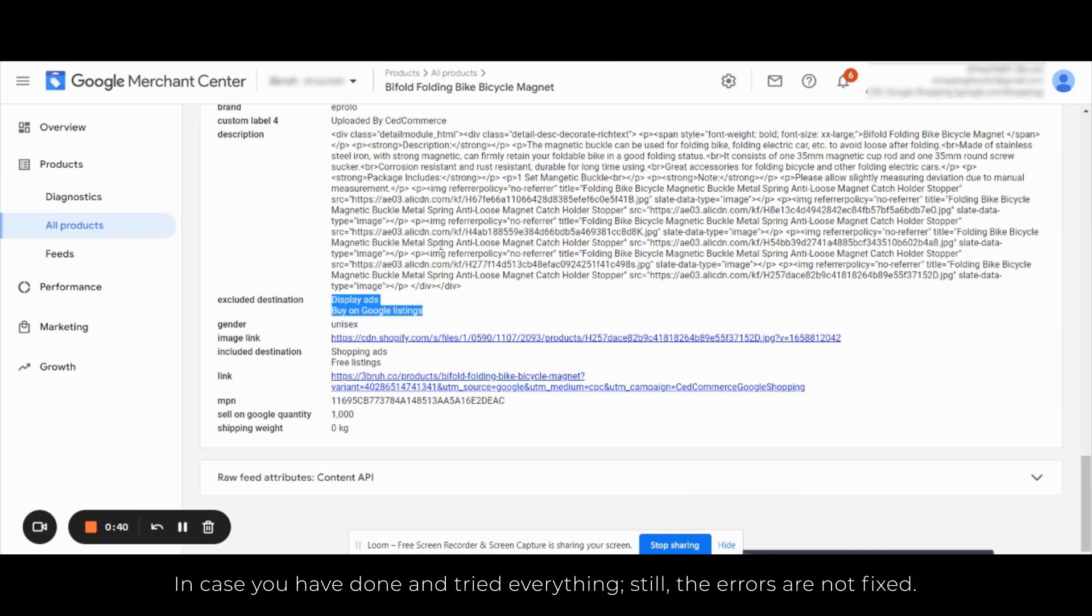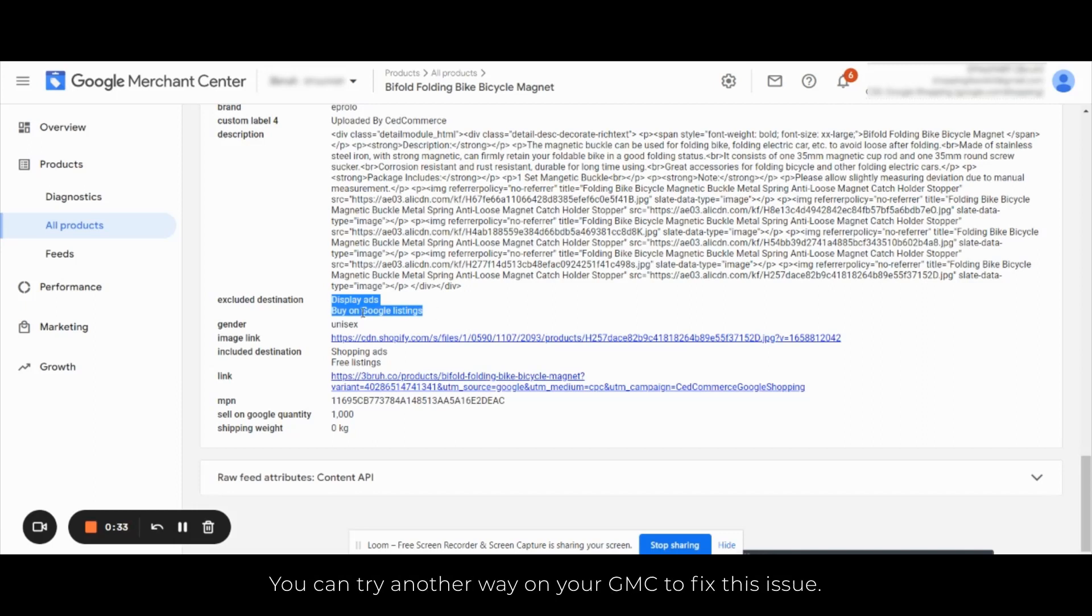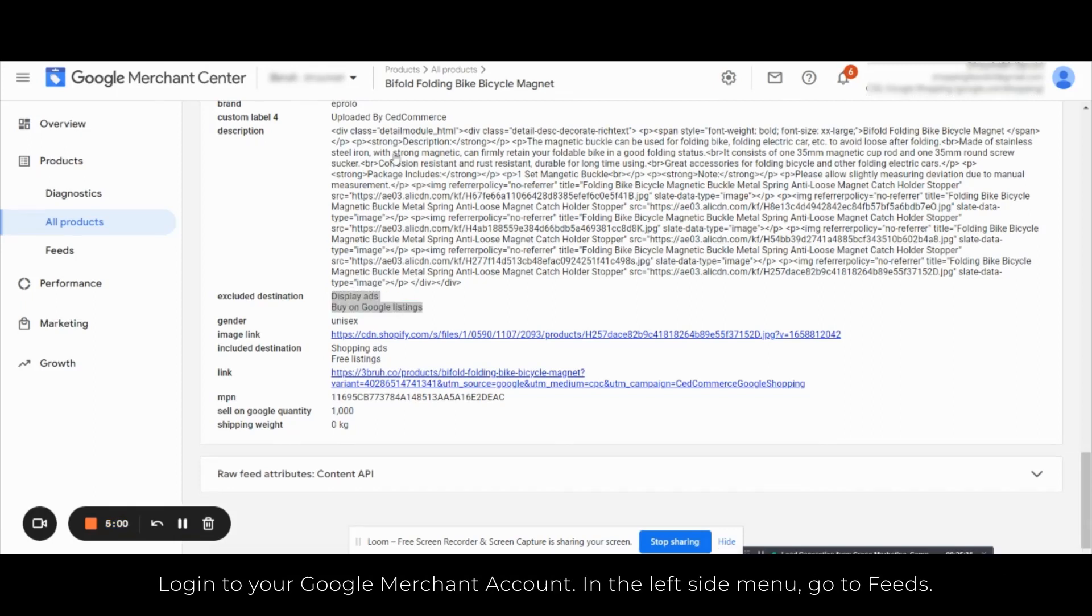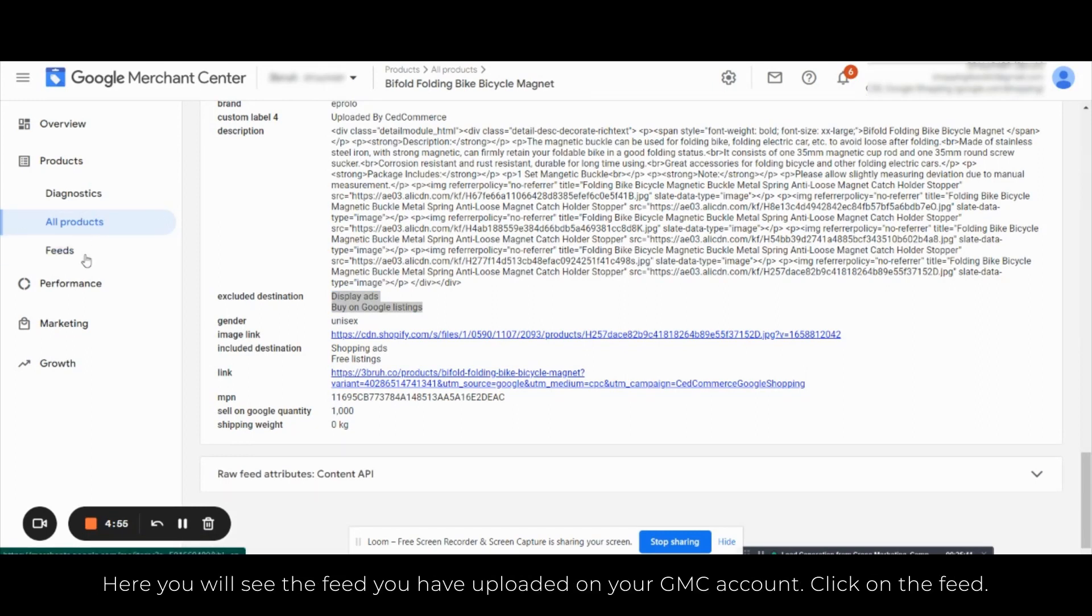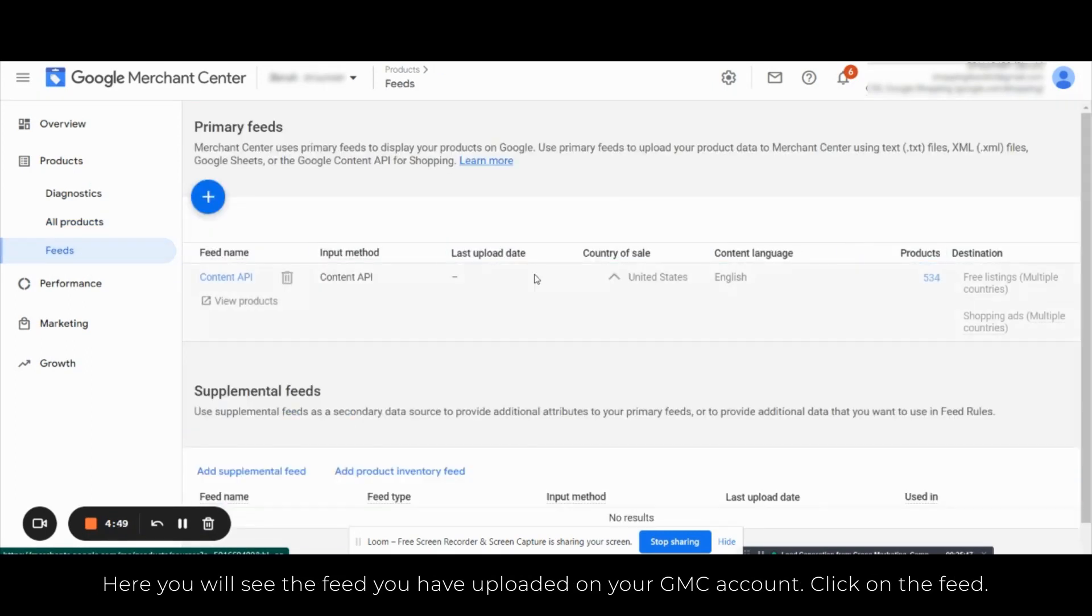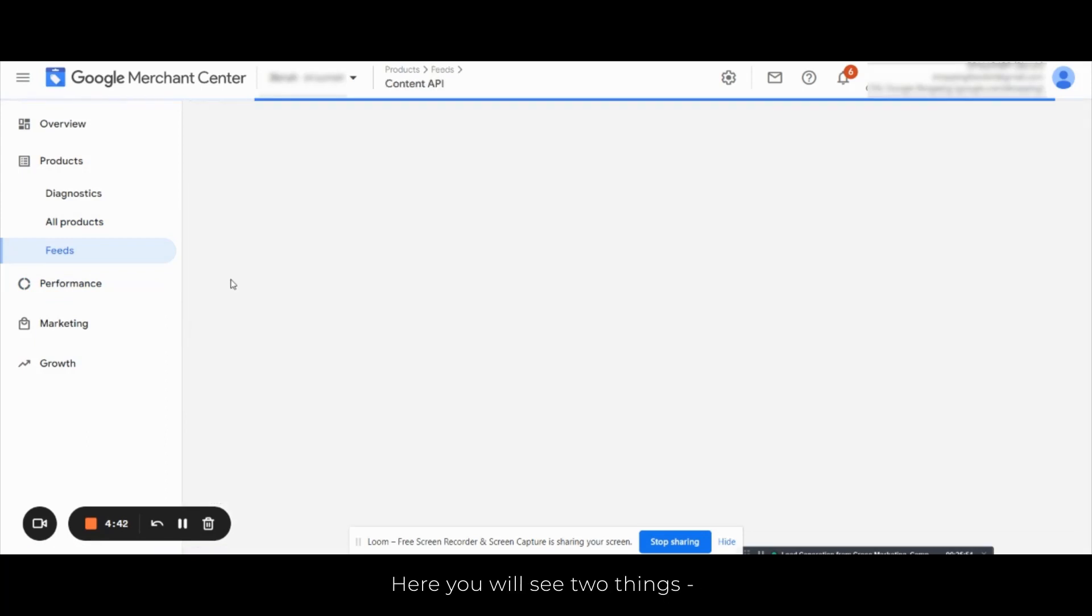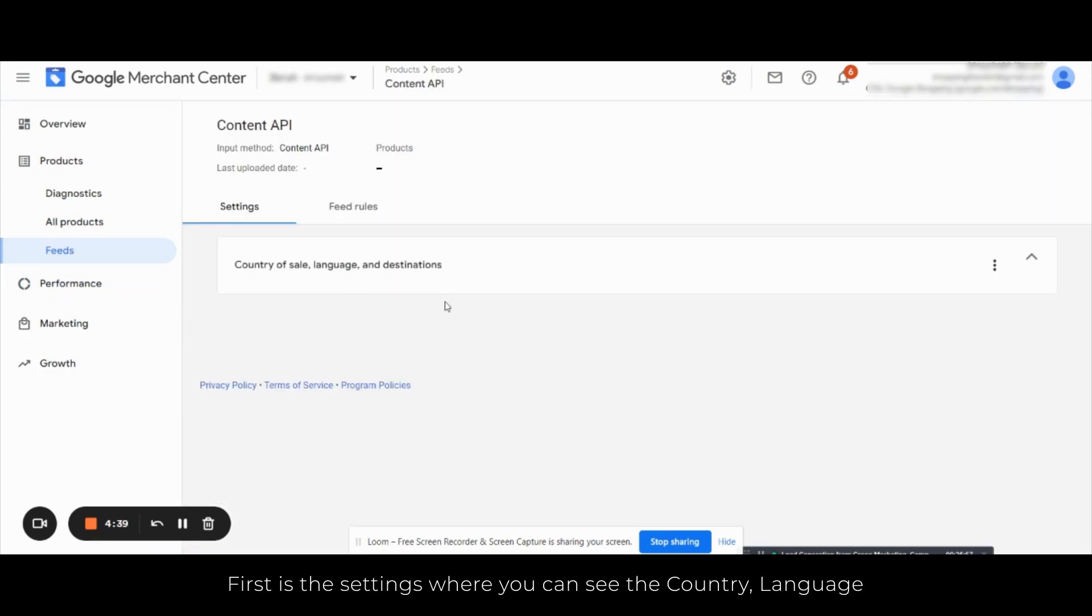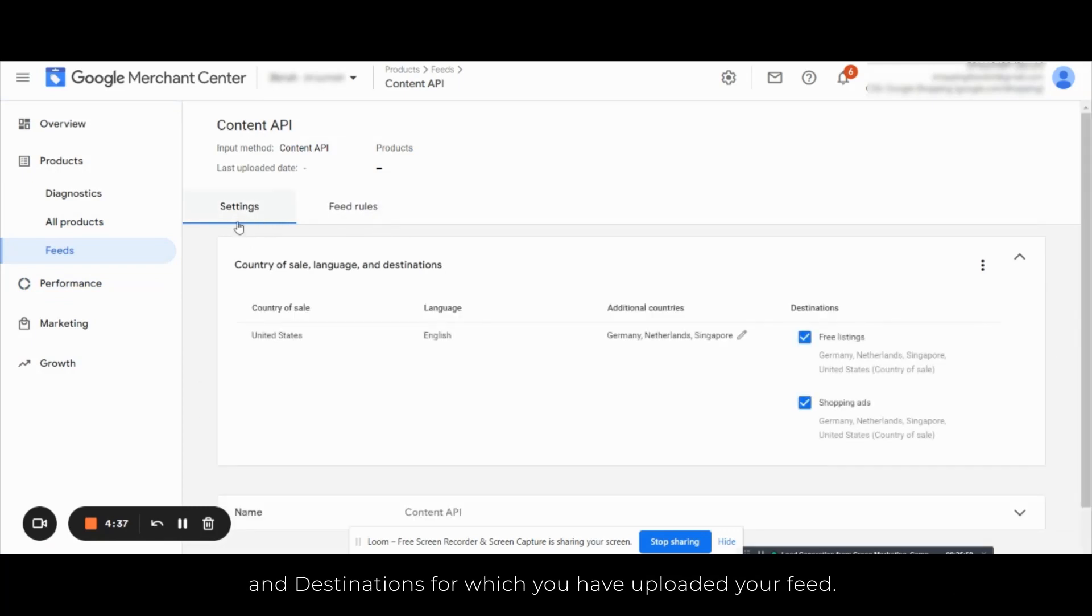Now in case you have done and tried everything, still the errors are not fixed, you can try another way on your GMC to fix this issue. If you log into your Google Merchant account, in the left side menu go to Feeds. Here you will see feeds you have uploaded on your GMC account. Click on the feed.